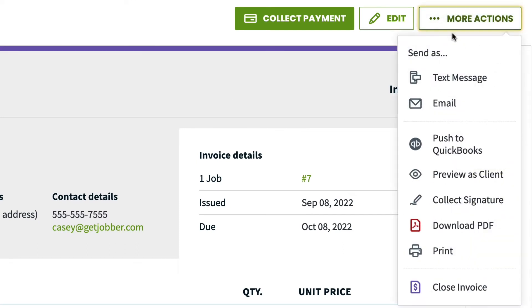Push to QuickBooks. You will only see this option if Jobber is connected to QuickBooks Online. This will flag this invoice to go over to your QuickBooks next time you run a sync.